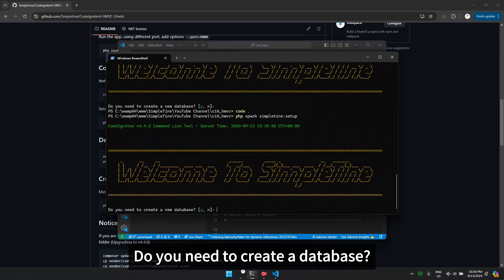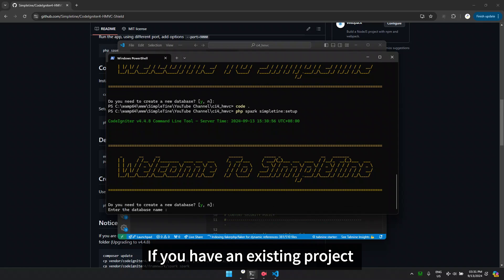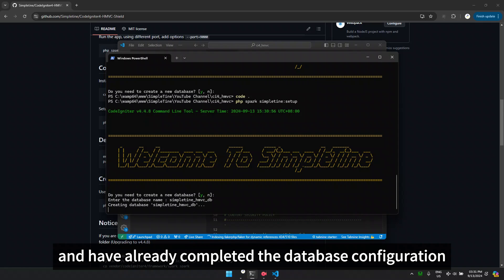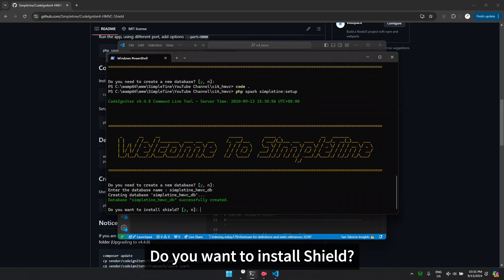Do you need to create a database? The default option is Y. If you have an existing project and have already completed the database configuration, choose N.